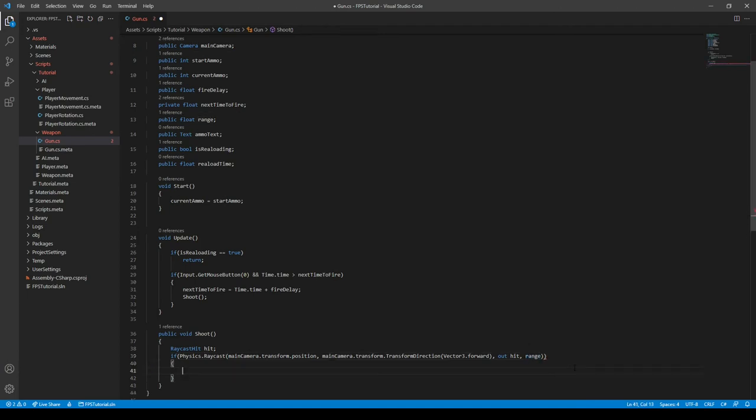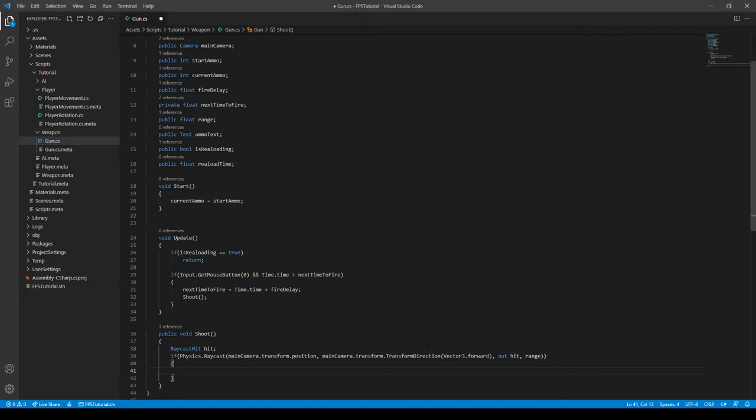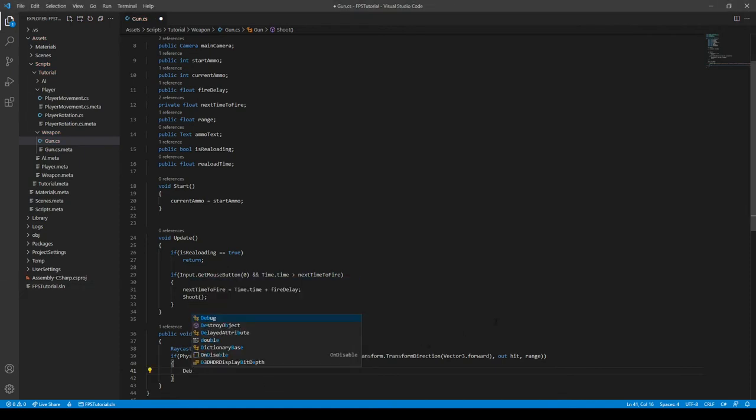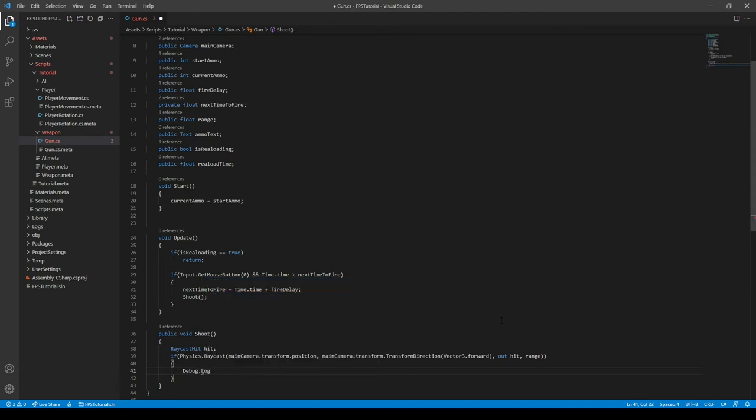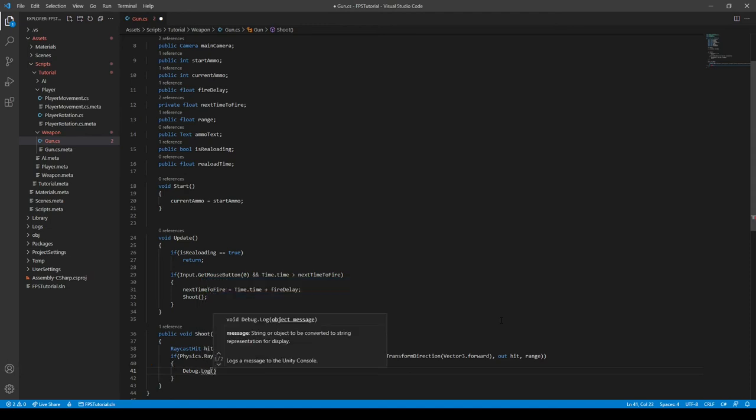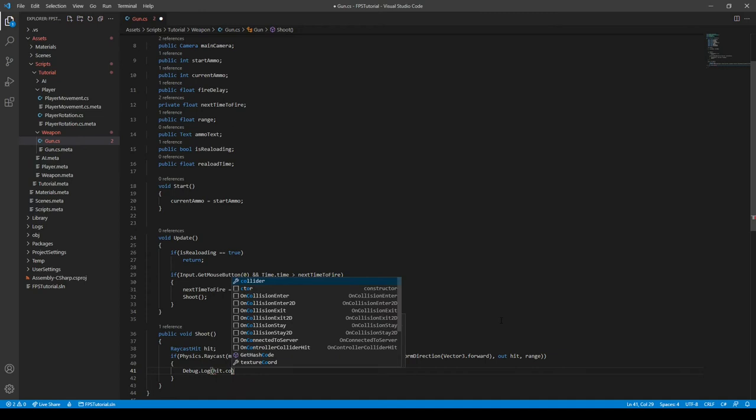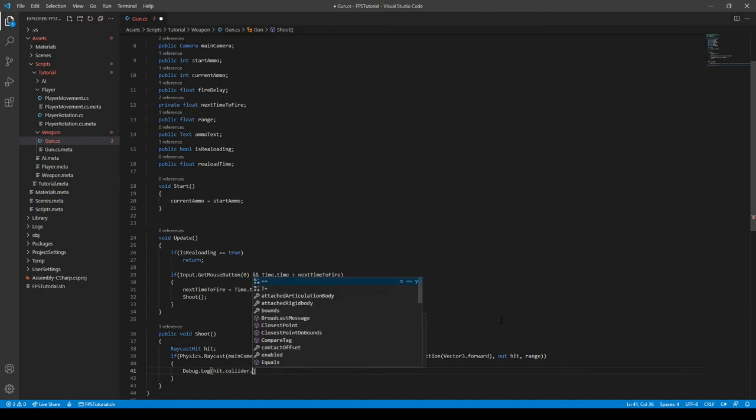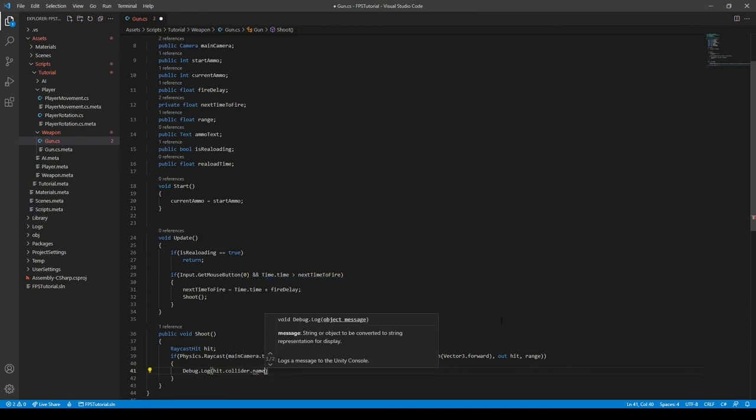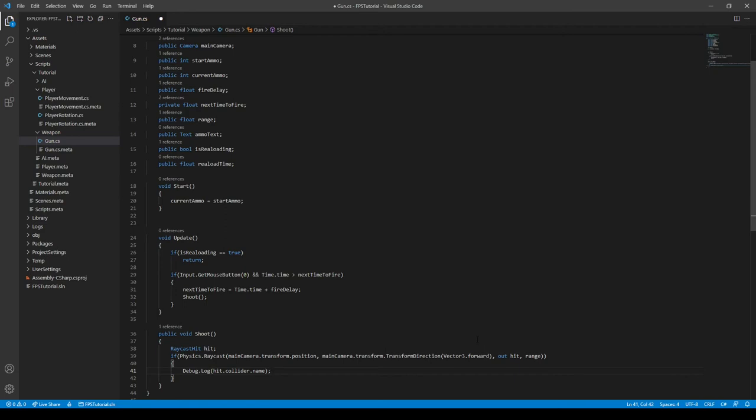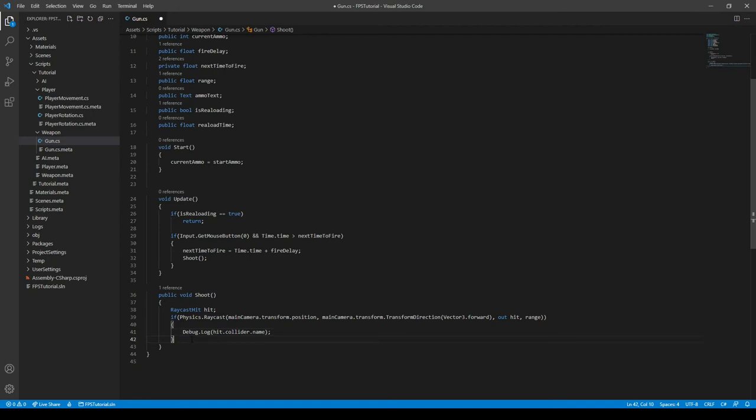And then we can open close bracket. Now we can just do a simple Debug.Log and say something like hit.collider.name. This will essentially tell it to print out the name of the object we hit in the console. So, once we run the script, we can actually see that we do that.